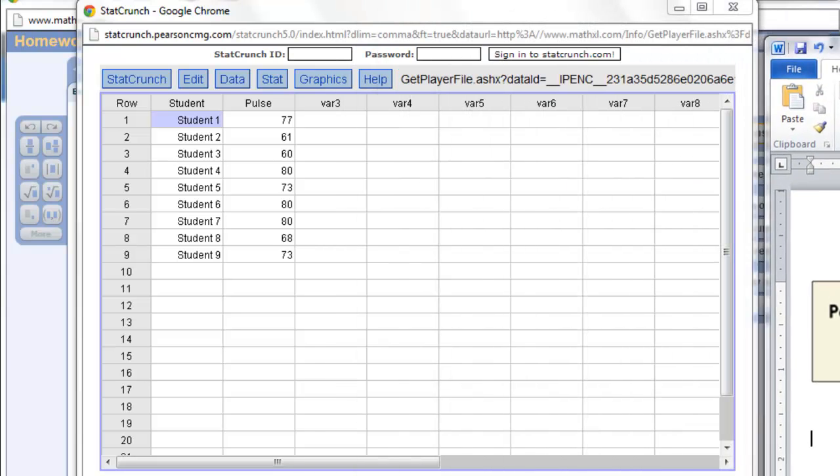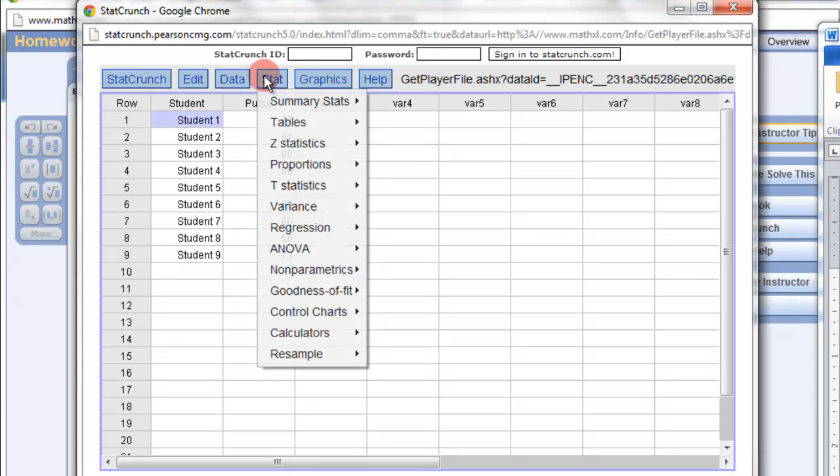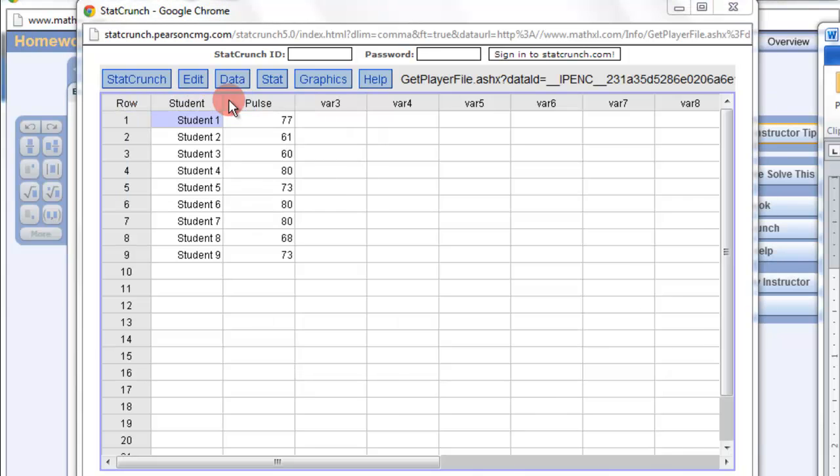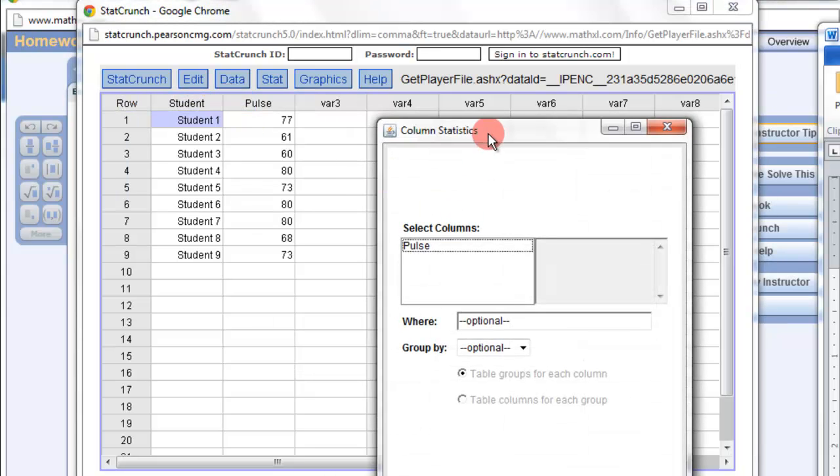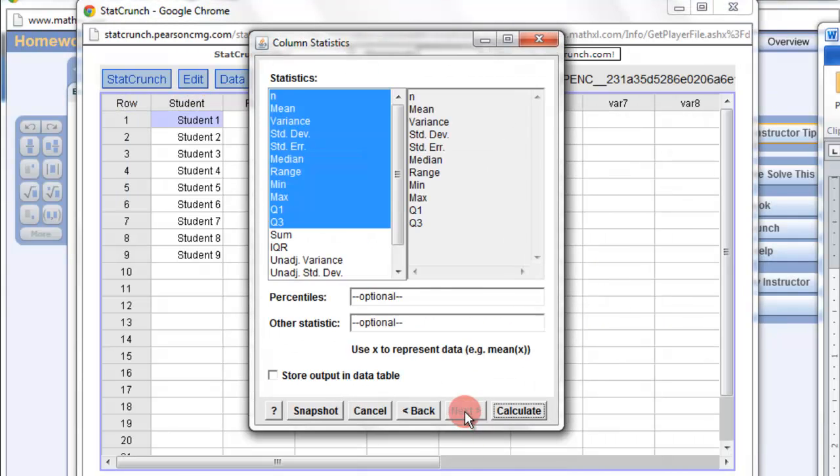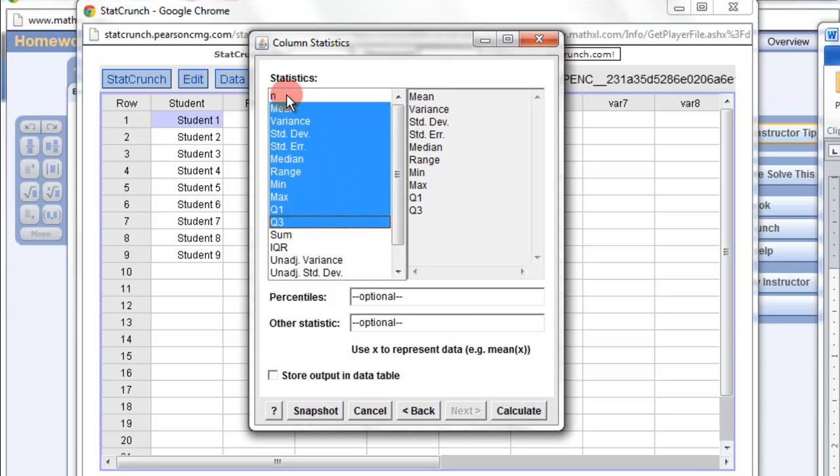So let's get the standard deviation and mean. Summary stats, column, pulse, and then to make things easier, I'm going to deselect some of these things. I don't need this.